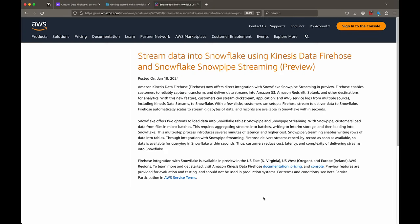Before we start, it's important to mention that this is still a preview feature which is available in limited regions of AWS. It uses the Snowflake Snowpipe Streaming feature to stream the data record by record into rows as soon as it's available. As a result, customers reduce cost, latency, and complexity of delivering streams into Snowflake, as compared to the standard Snowpipe feature where customers have to load data from files in micro-batches.